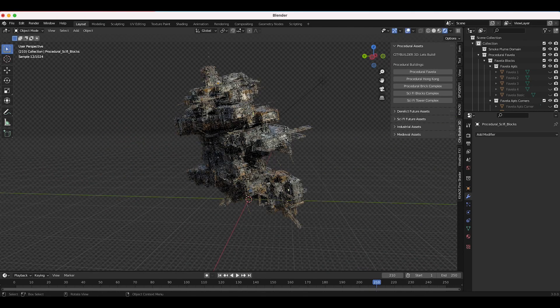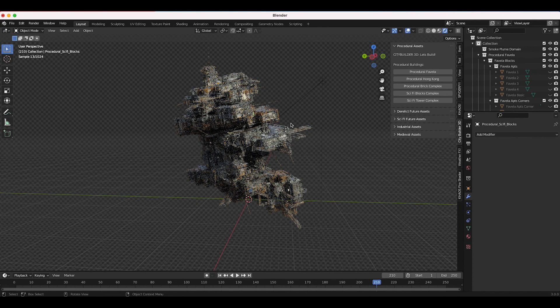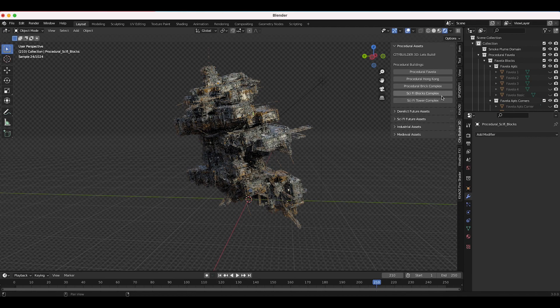The same process goes for the sci-fi tower complex. These are both two similar assets here so feel free to give them a try, make some cool visual effects shots with them.